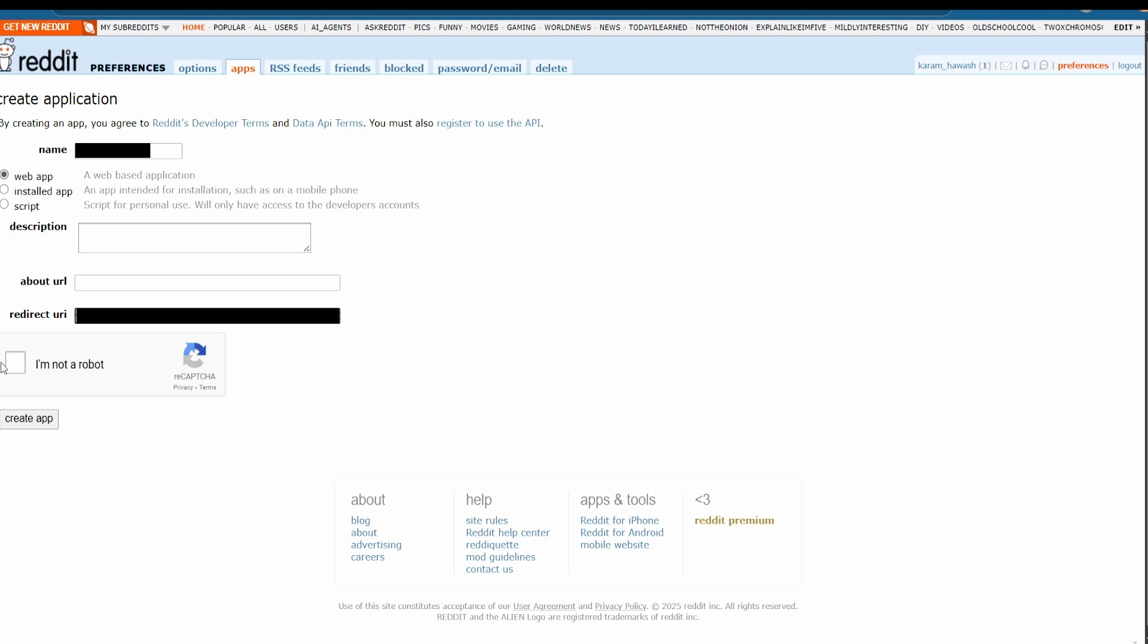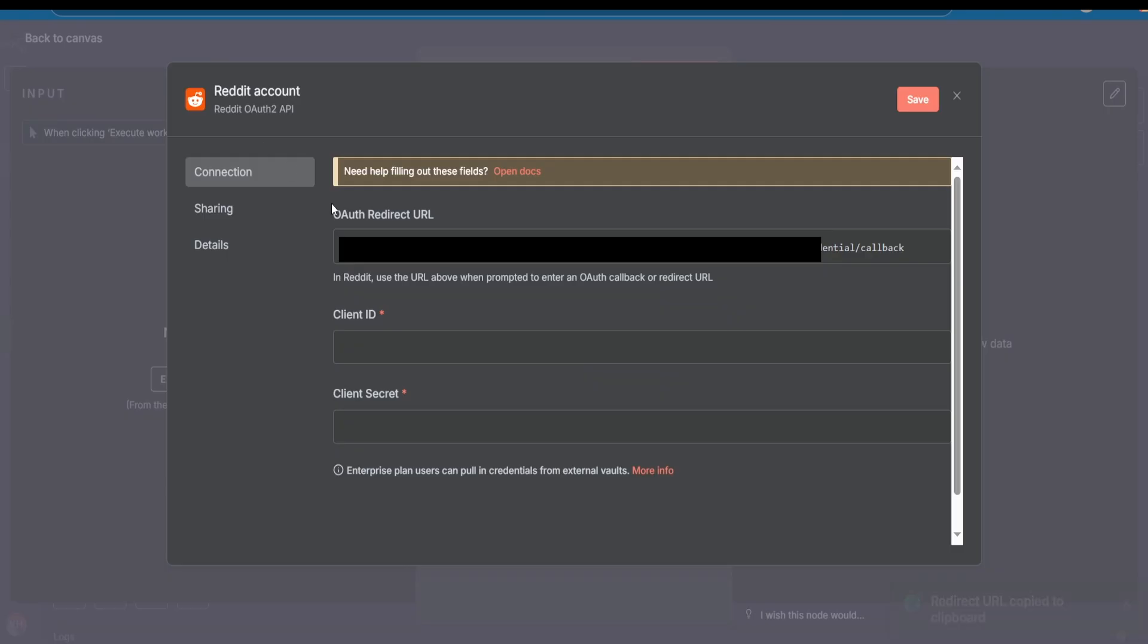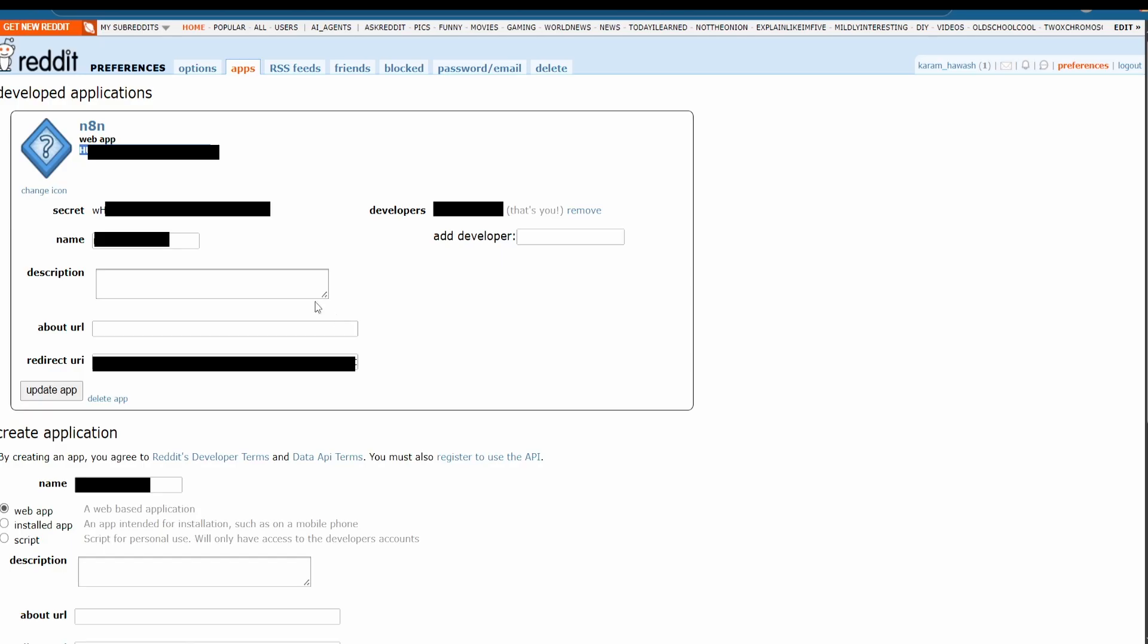You can see the client ID under the words 'web app'. Copy it and paste it in the n8n client ID field. The client secret is near the word 'secret'. Copy it and paste it in the client secret field, then hit connect my account.